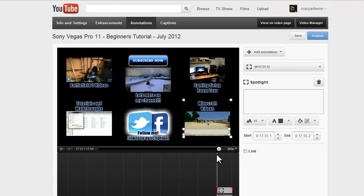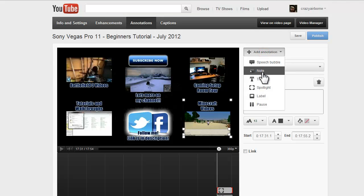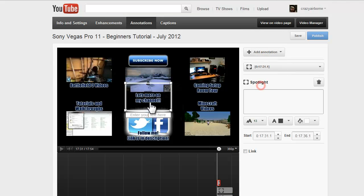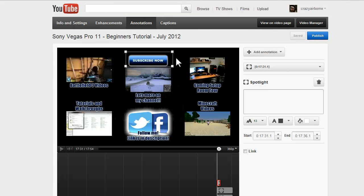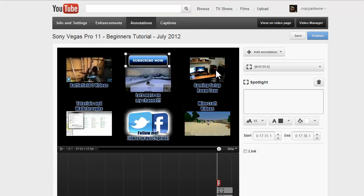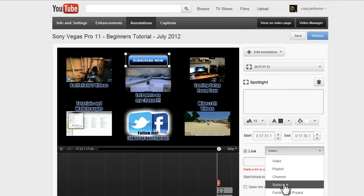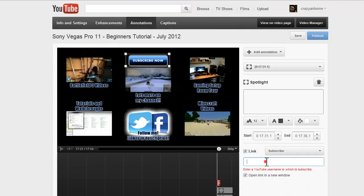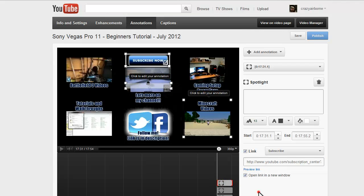And then for the Subscribe button, it's the same way. Add an annotation, Spotlight. For the Subscribe button, YouTube makes it easy to just click Link and then click Subscribe. Then put your channel name in, like Crazy Airborne. And now they'll be able to click that and go to your Subscribe page.